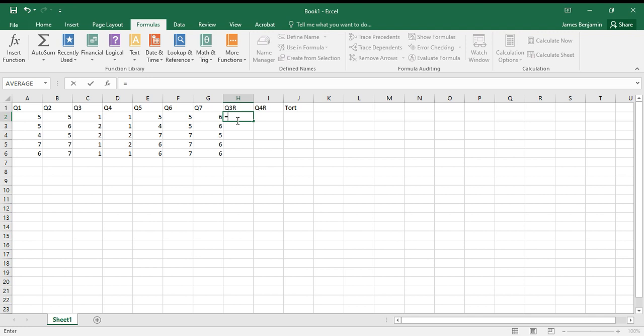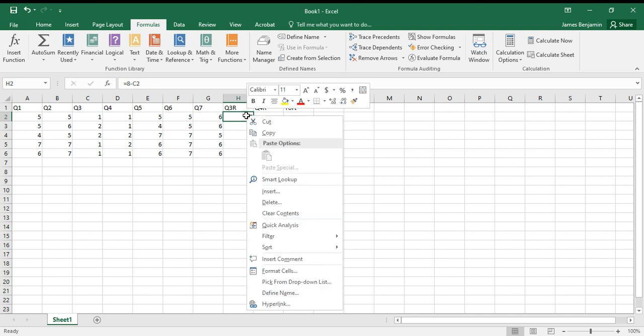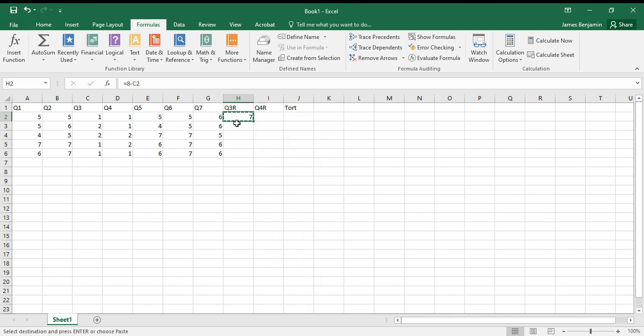to 7, what I'll do is I'll simply type in 8 minus, in this case, C2. Do that—boom, like that. My 1, 8 minus 1, turns into a 7. I'm going to do a quick copy and then I'm going to do a quick paste, and then I'm set.